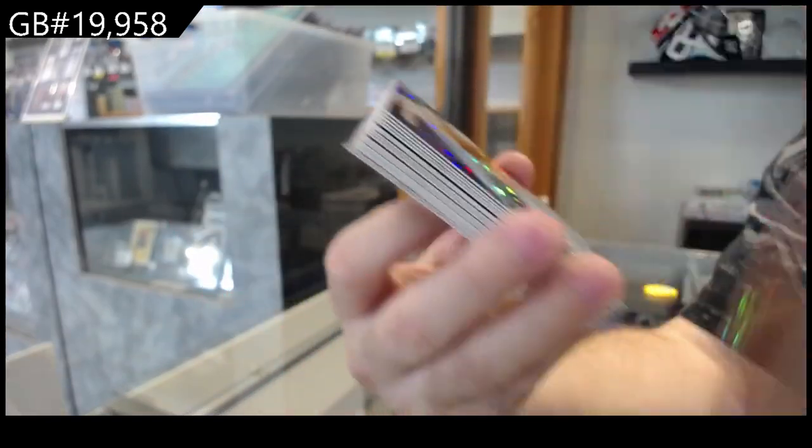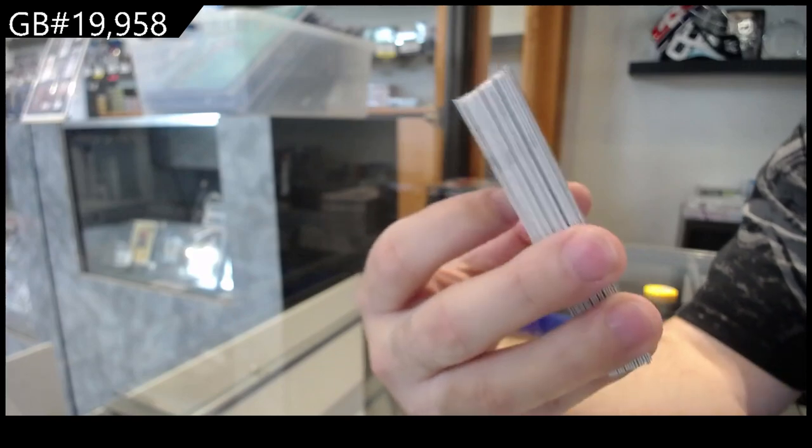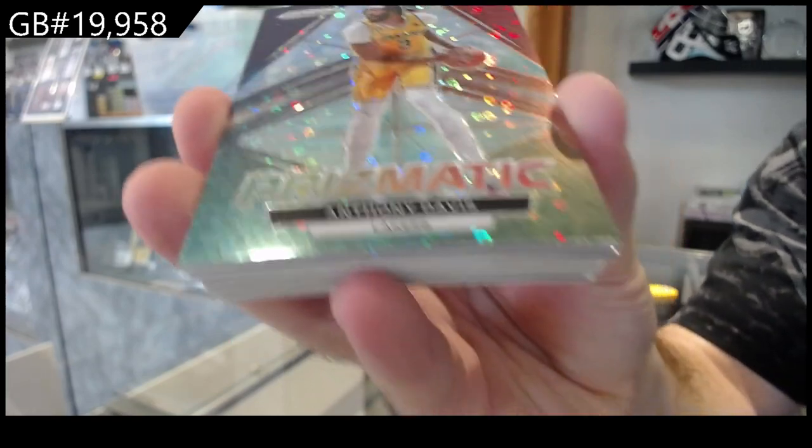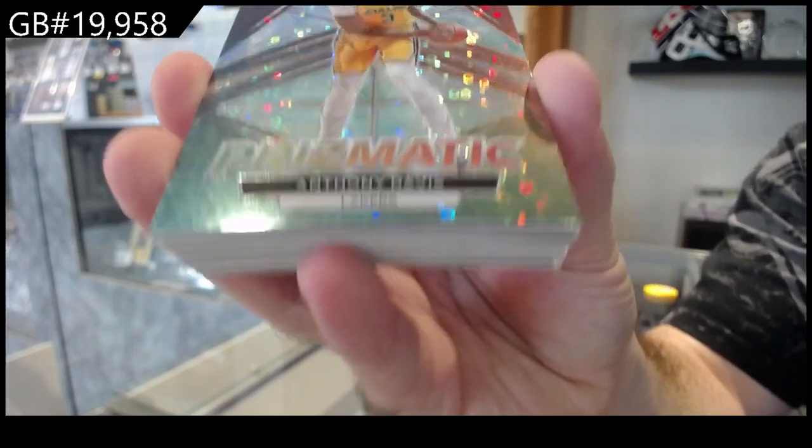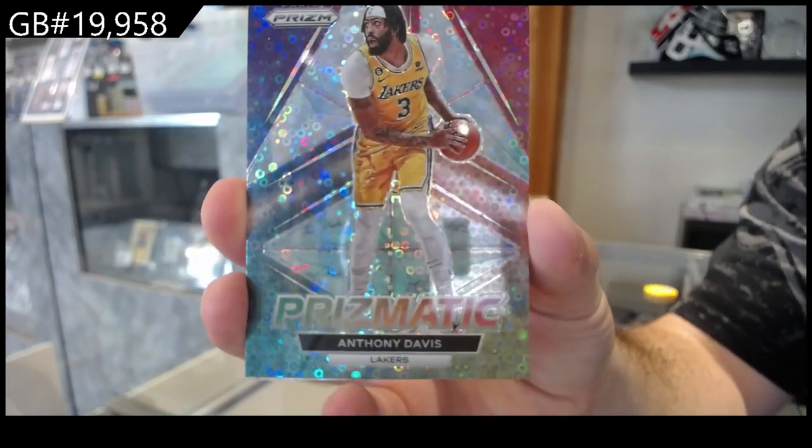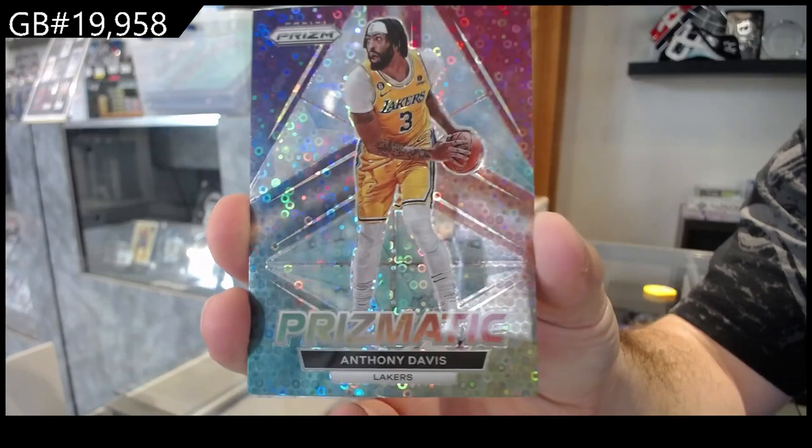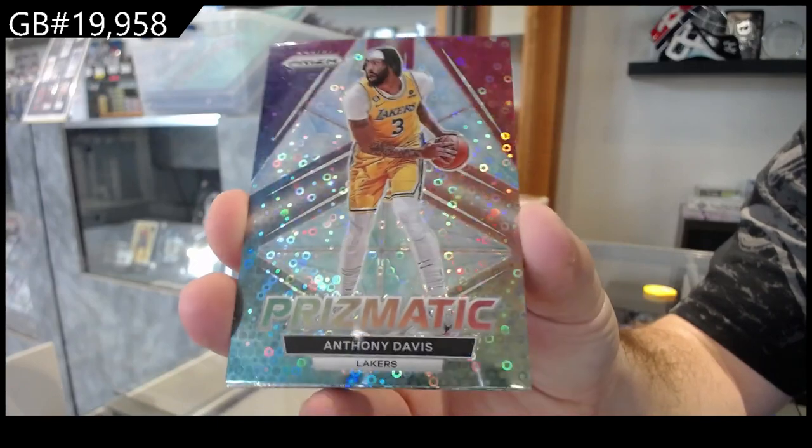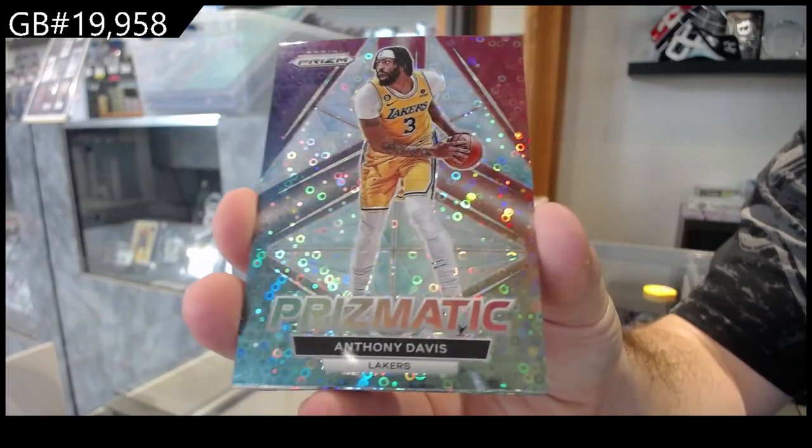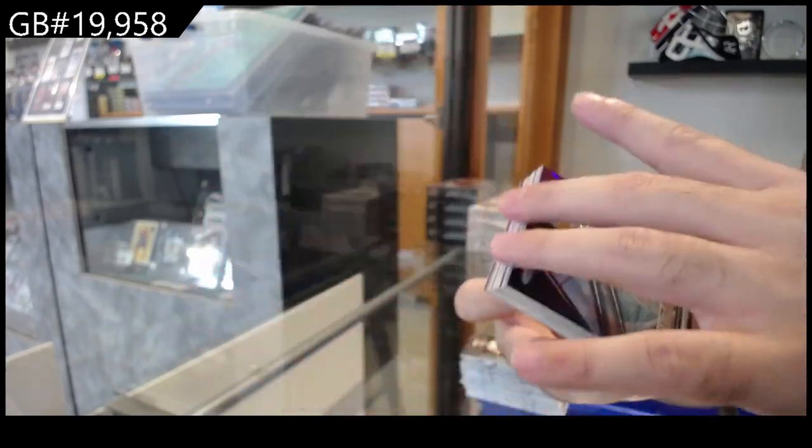Disco parallel. We got a Prismatic for the Lakers of Davis. Prismatic Davis.